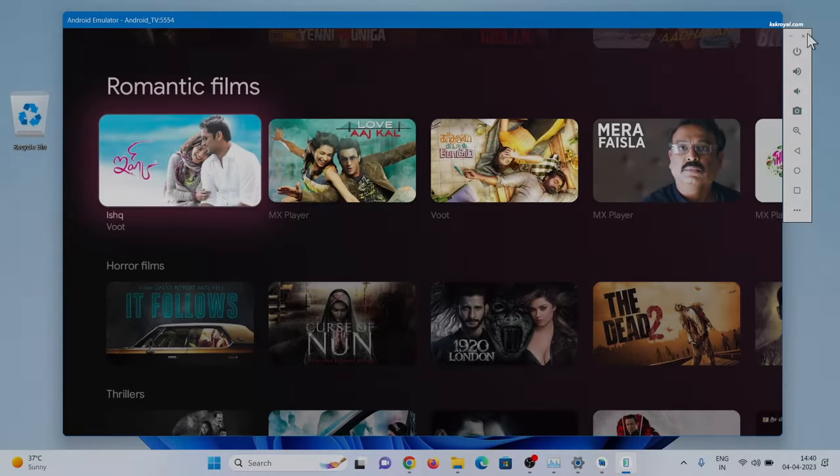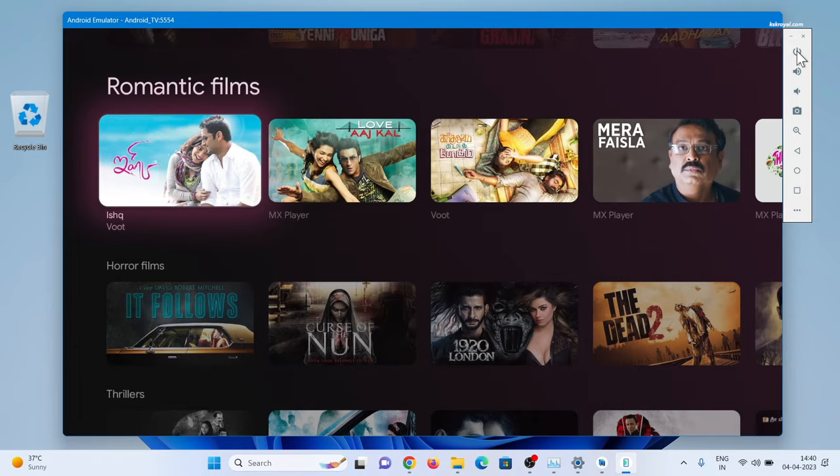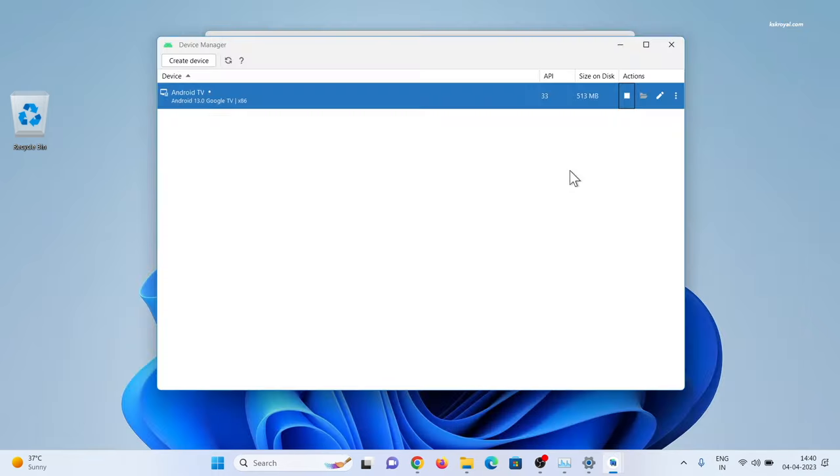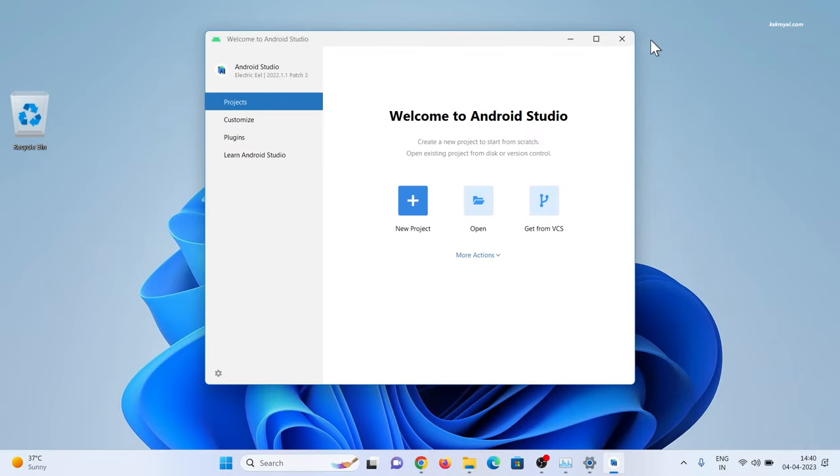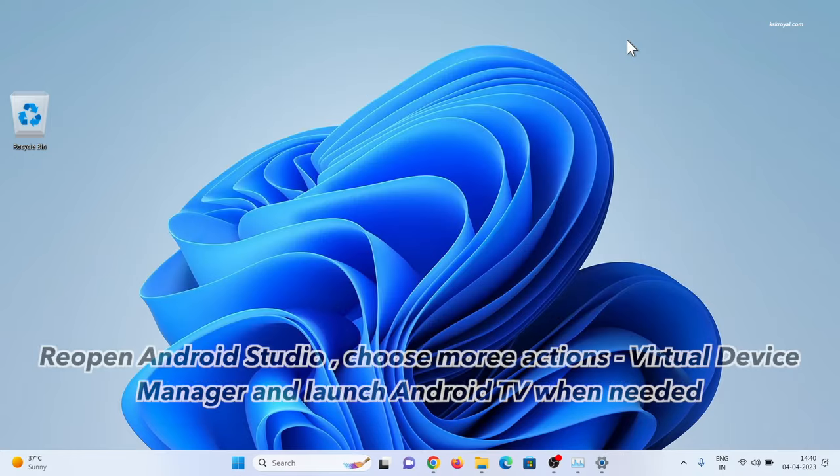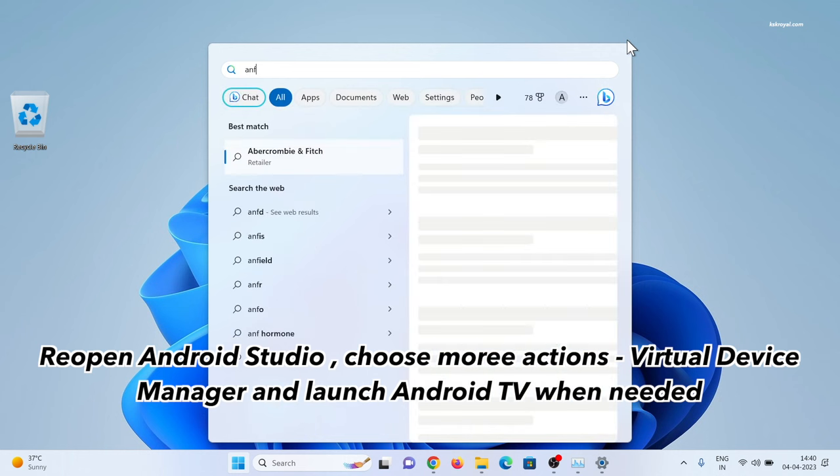Now, to shut down Android TV, you can press Ctrl plus P or use the X button from the window palette. And that's pretty much it. This is how you install and run Android TV on Windows 11 or Windows 10 PC.